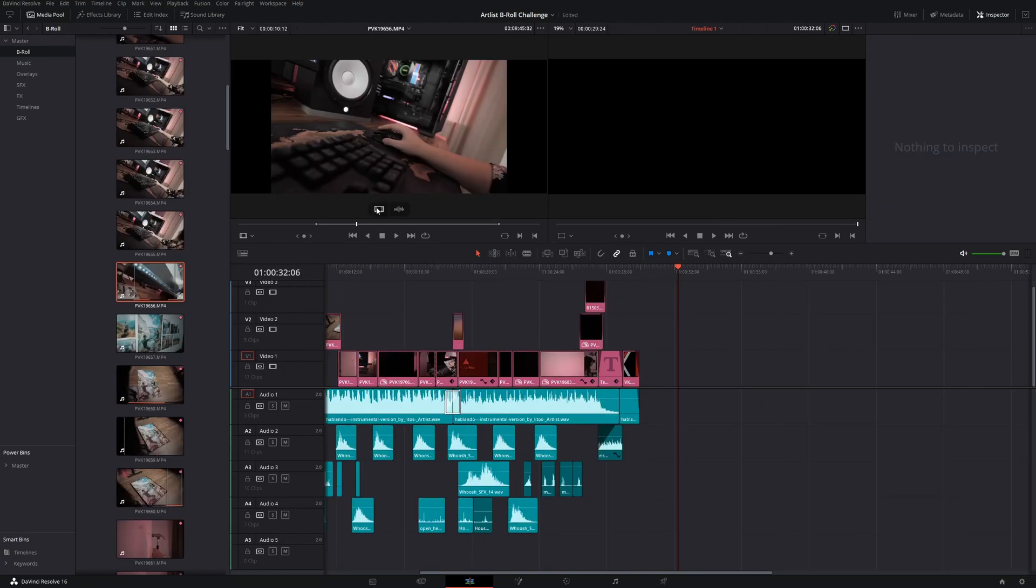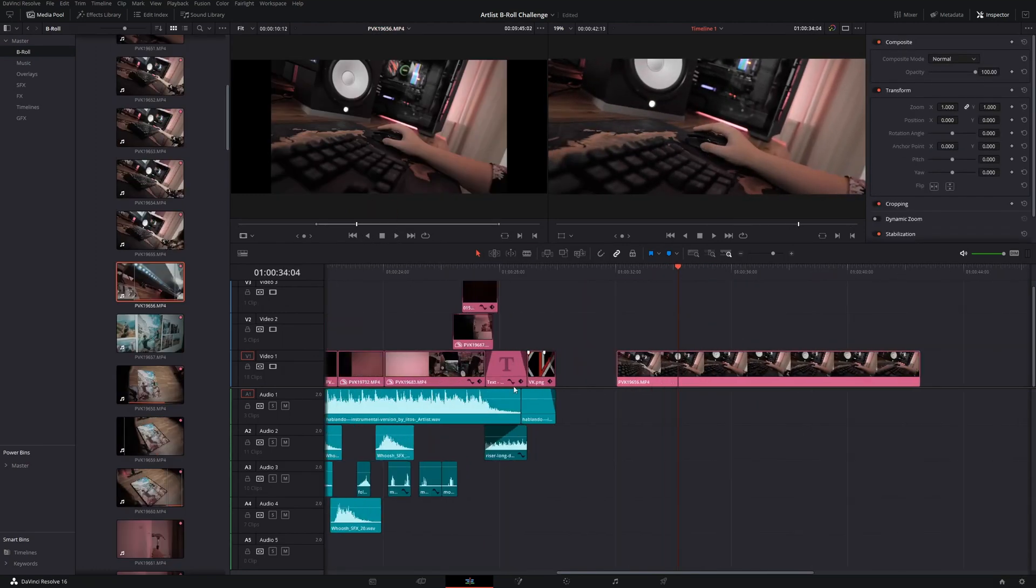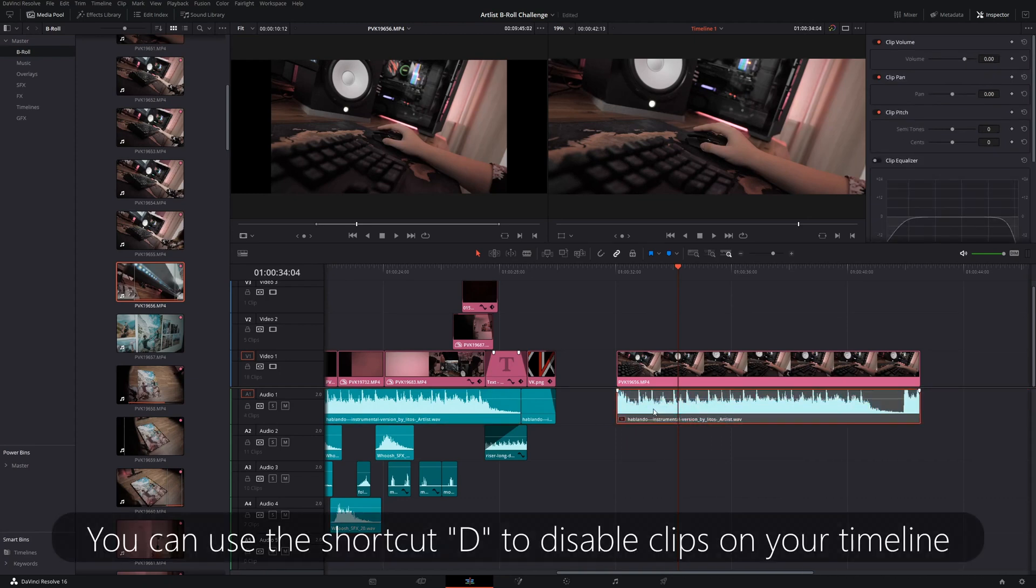The next thing I'm gonna do is put a clip on our timeline right here, and let's also copy that music track, but I'll disable the music so that it does not disturb us for now.